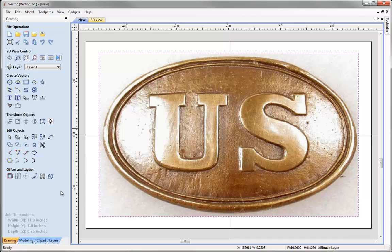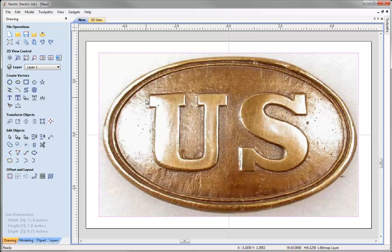For this example we would like to create smooth vector outlines to go around the oval shape of the buckle and the letters UNS within. It would be nice if we could use the Trace Bitmap tool, however this is rarely suited to imported images as blocks of color tend to merge in with one another. It would be hard to pick out a suitable color that goes perfectly around the edge of our letters and buckle. It is more suited to artwork created manually on design software where solid blocks of color have been used.